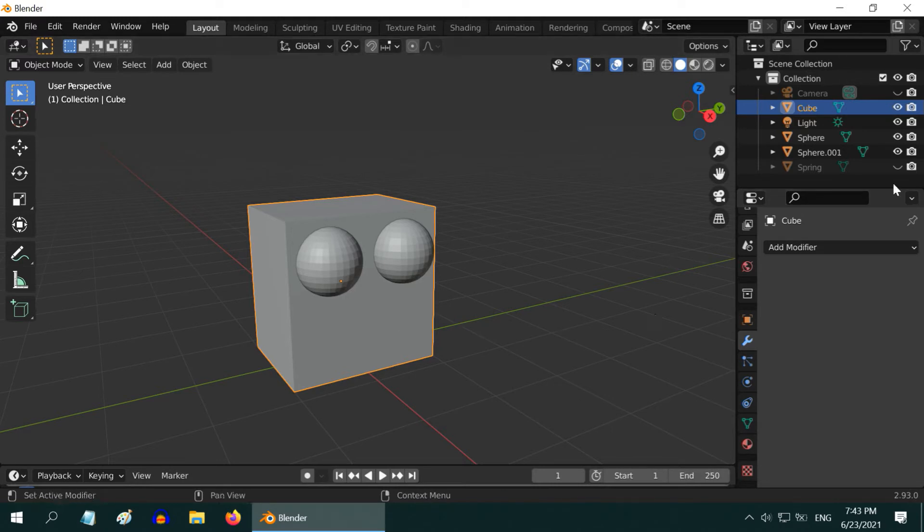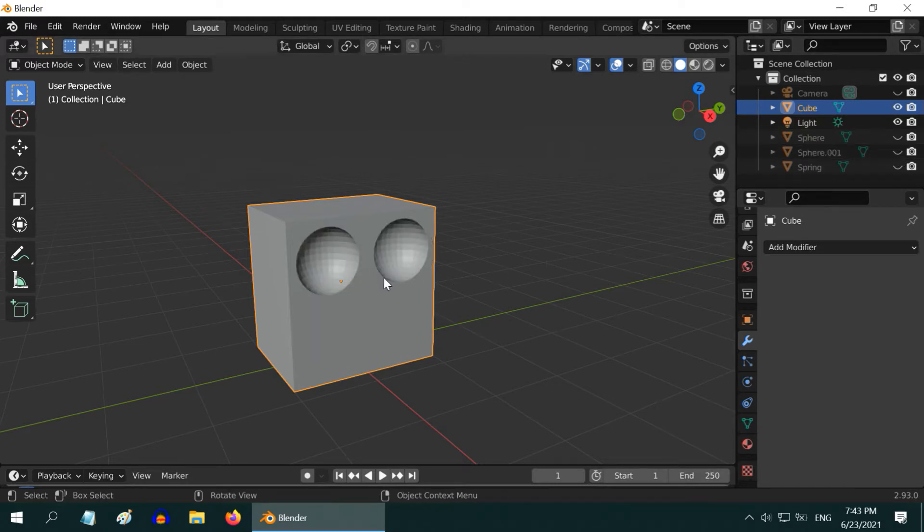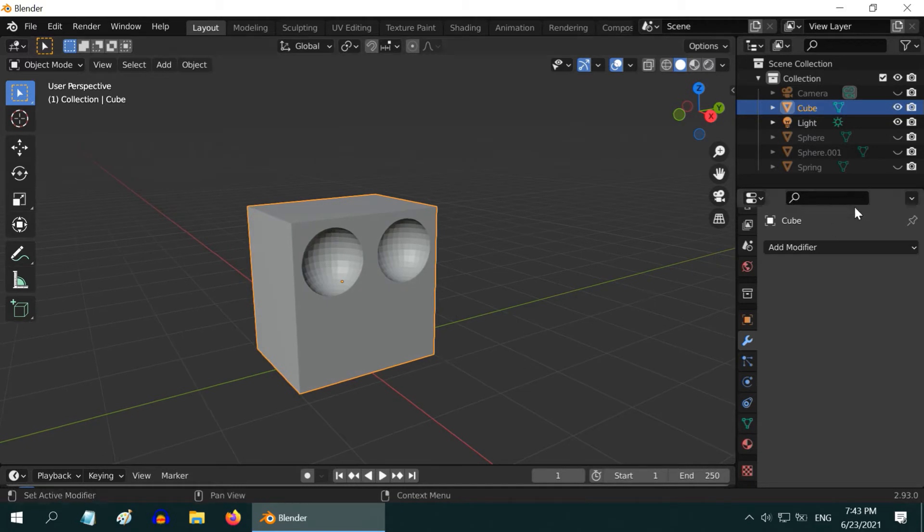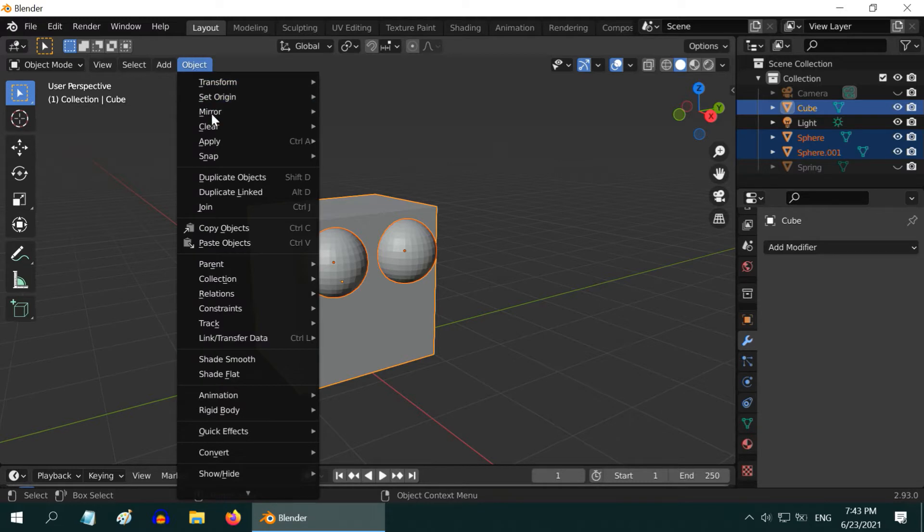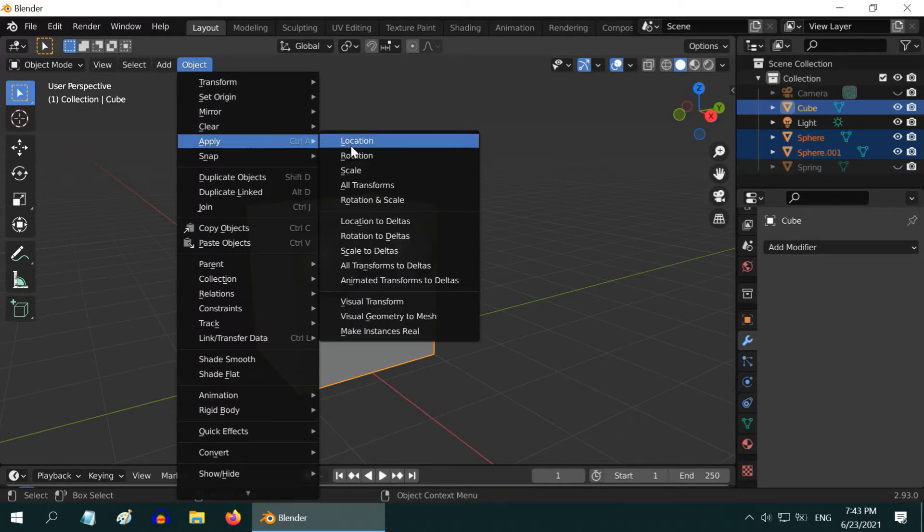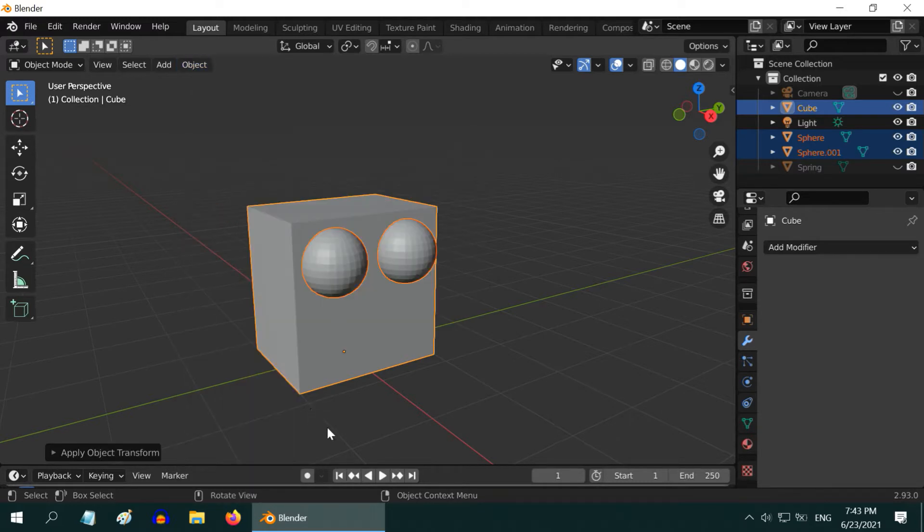Now, if you hide the spheres, you can see the two holes, present on our box. Our first step is complete. So select everything, and under the Object menu, under Apply, please apply all transforms.